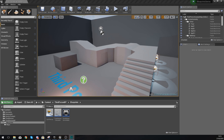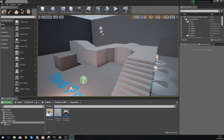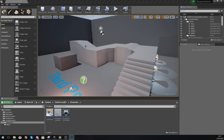Good afternoon ladies and gentlemen, your boy Vertus here, and welcome back to my Unreal Engine 4 Advanced Blueprint tutorial series. In today's video we are going to be taking a quick look at branches and conditioning inside of blueprints.